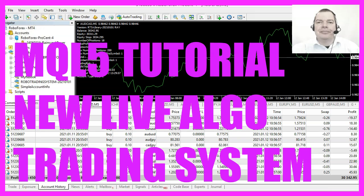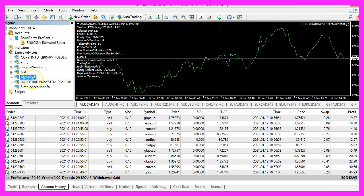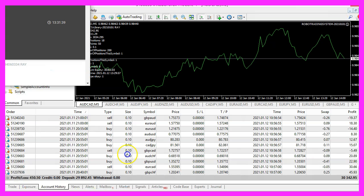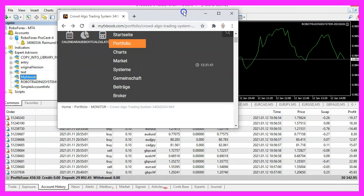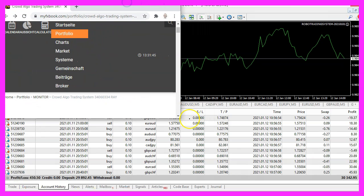In this video, I would like to talk about a new system that I have released on January the 1st, 2021. It's an automated algo trading system. I have also published it on the website MyFX book. I also need to mention that this is not an MQL5 system for Metatrader 5, but it is an MQL4 system made for Metatrader 4.